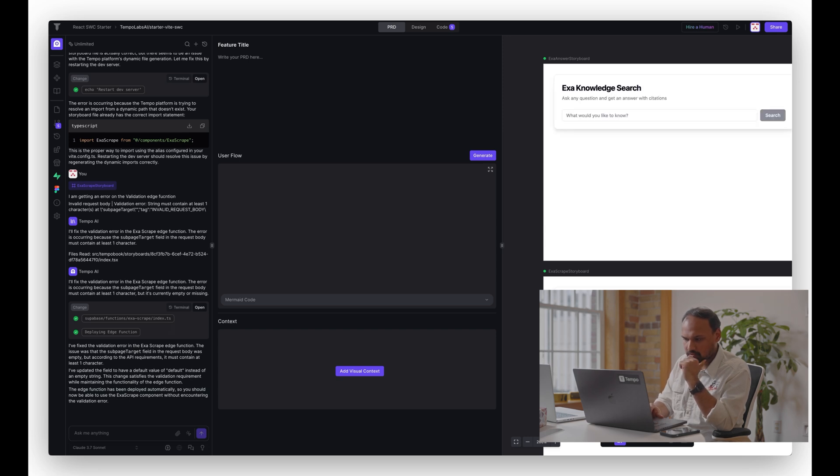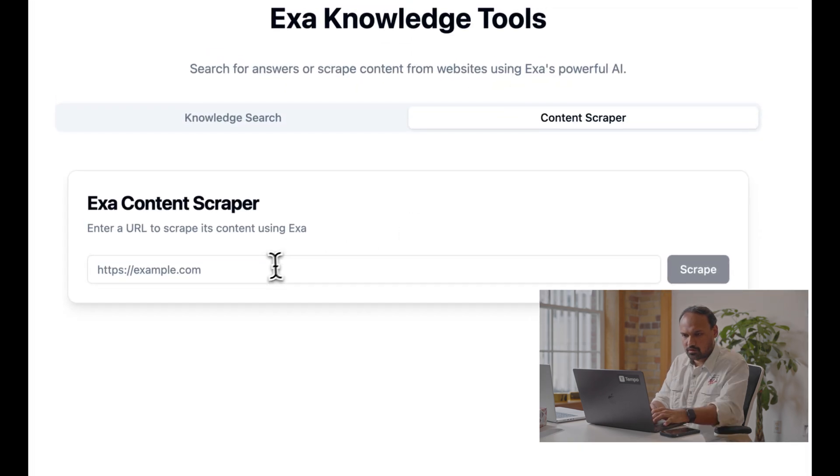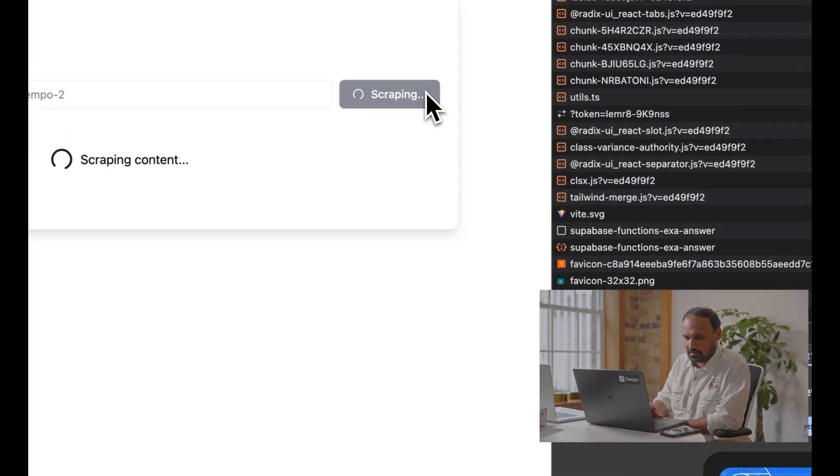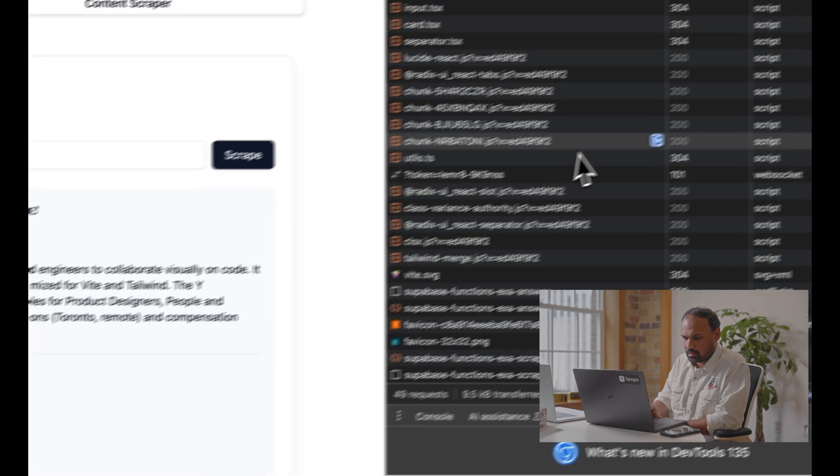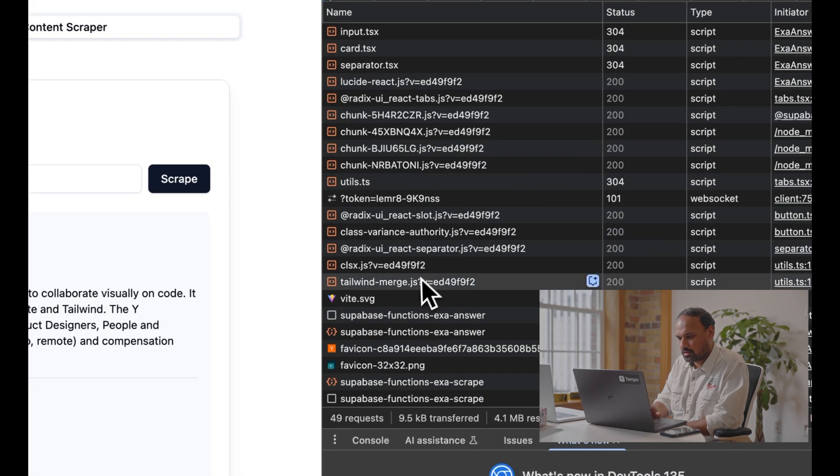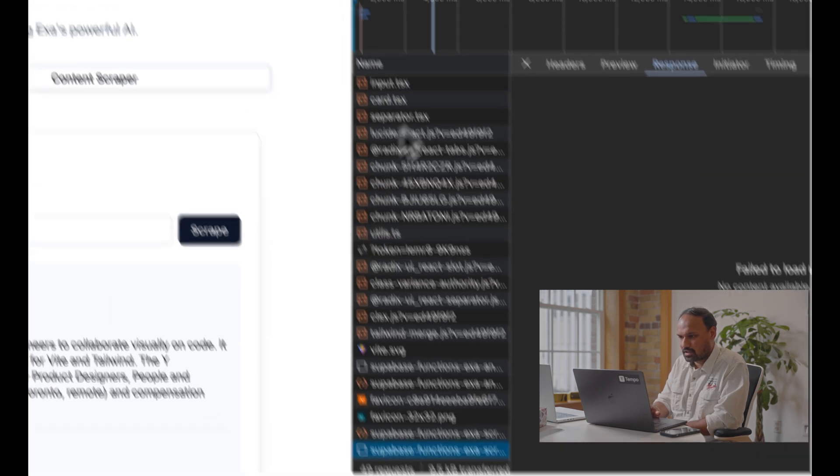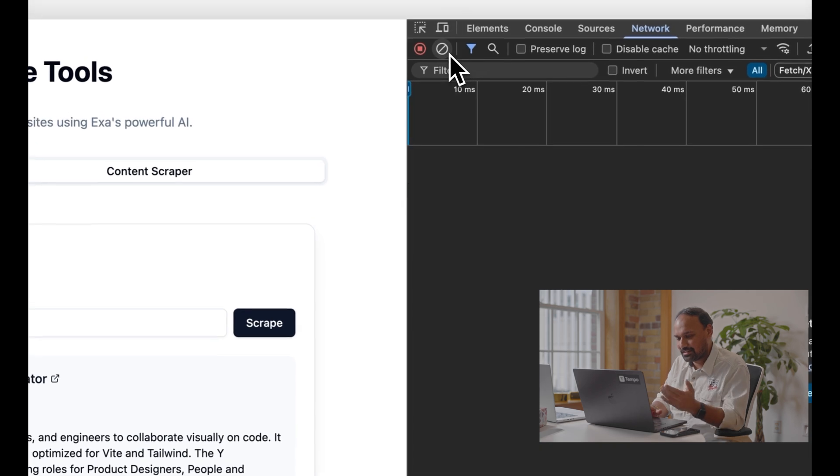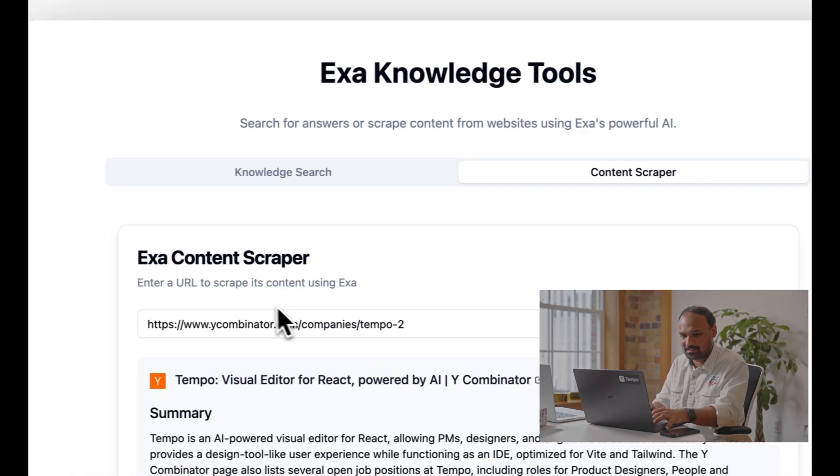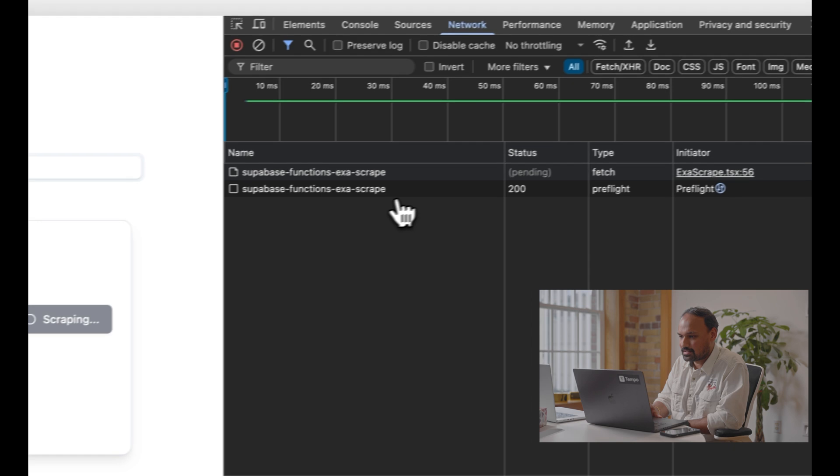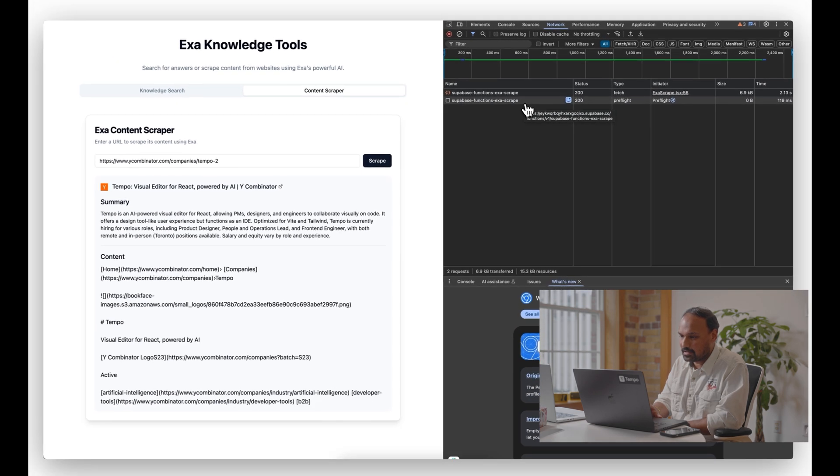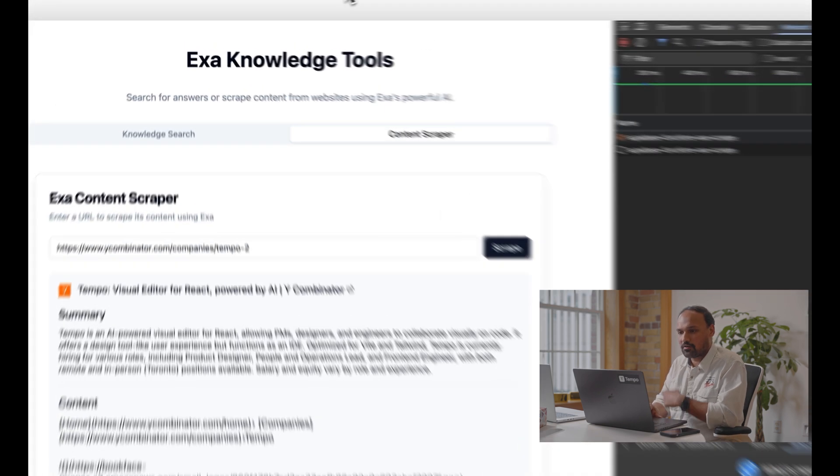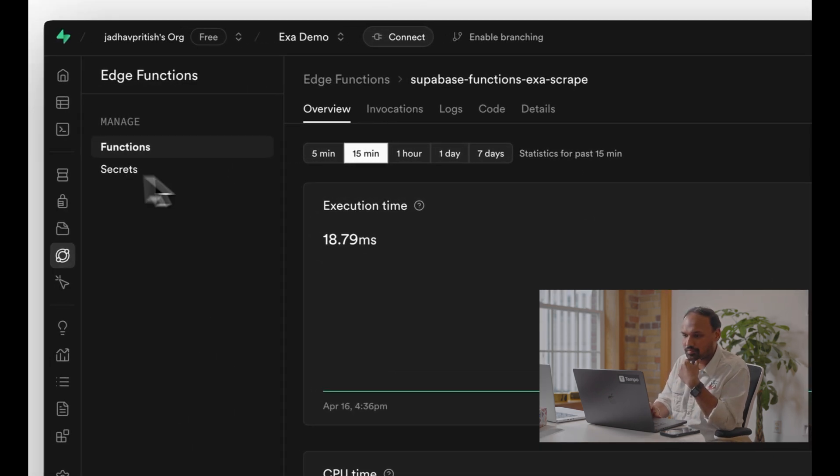Okay, looks like it redeployed. Let's give it another try. Let's head over to the Content Scraper, paste the link, and boom it worked! There you go. I'm just gonna clean my network log again for you guys to see. I'm gonna hit scrape button again and you can see that now it's hitting the same Superbase edge function with a status code 200.